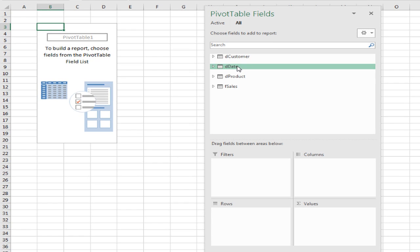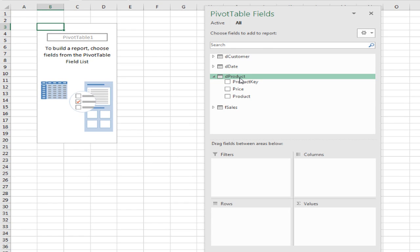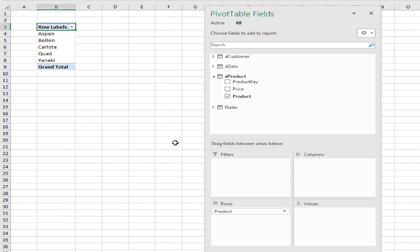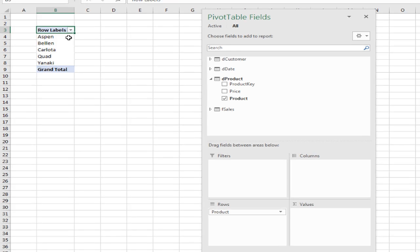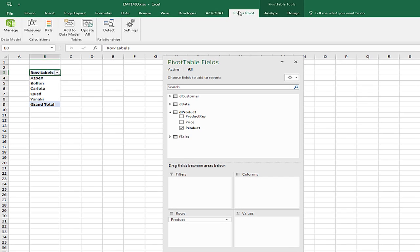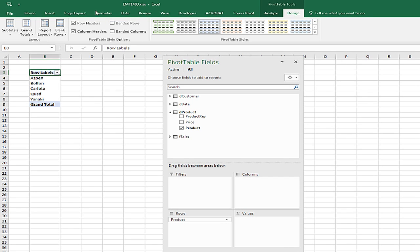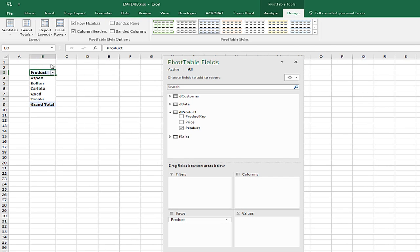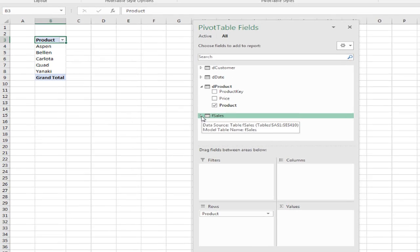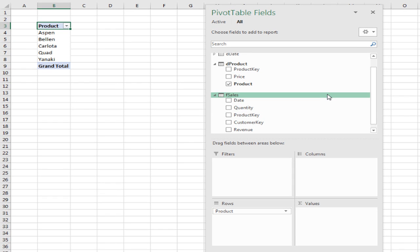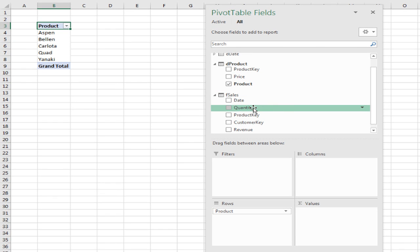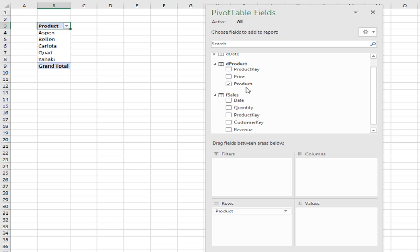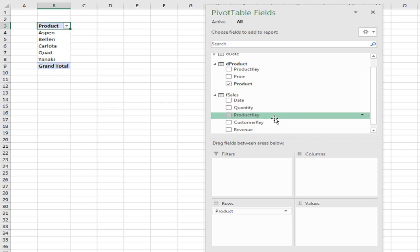Now, let's start off. I'm going to pull from the product table the products. We have five different products, and instantly we get a unique list of products. I'm going to get rid of that row labels, design, report layout, show in tabular. Now, here's how we create an implicit measure. Quantity and revenue are number columns. Over here in the product table, that's a text column. And our product key, that's a number column too.